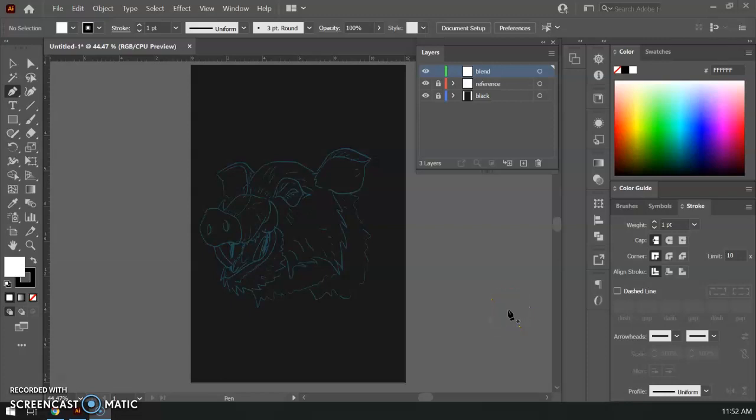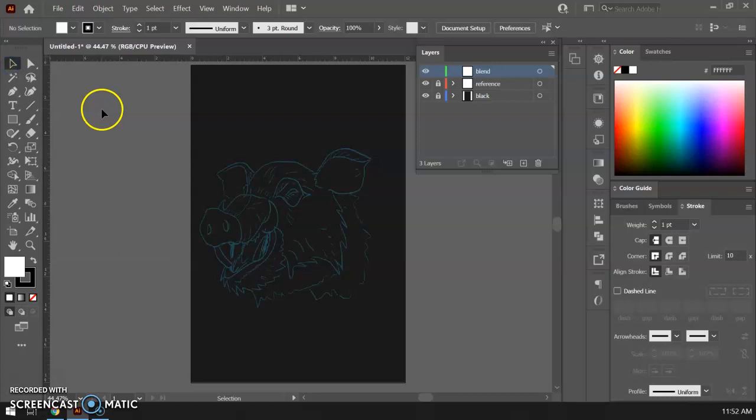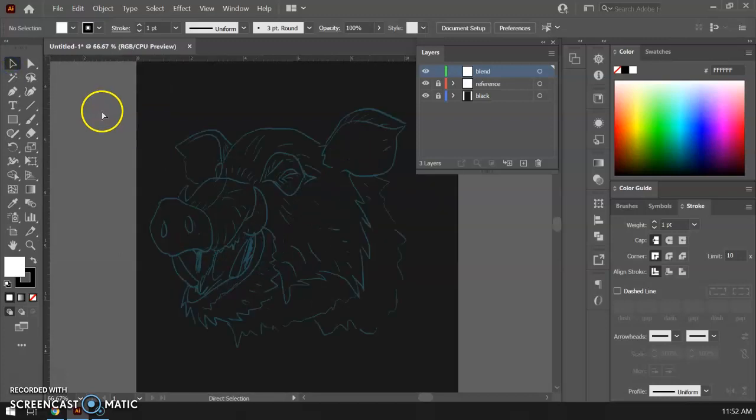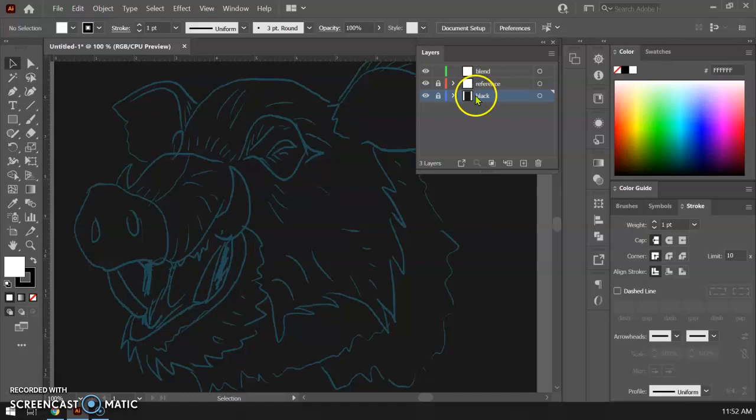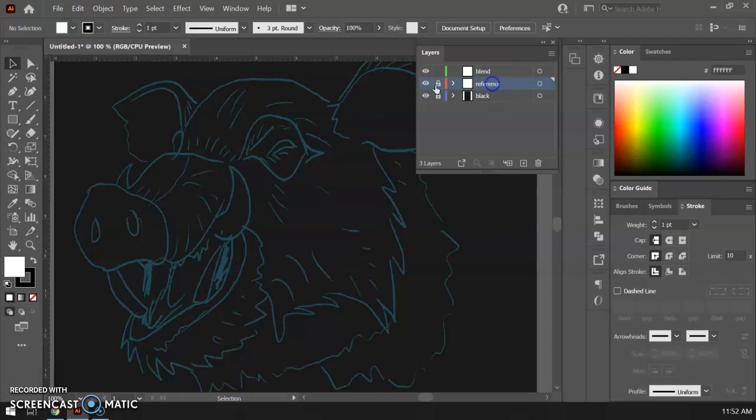Alright guys, we are ready to make the magic happen with Illustrator. I'm going to zoom in here. In the last video we dropped in our reference image. I went ahead and retitled my layers so I have my background layer, I lock that out, I have my reference image which is just the sketch I did in Photoshop.